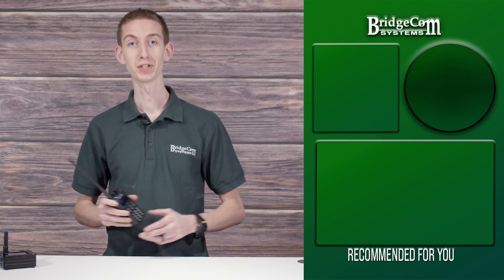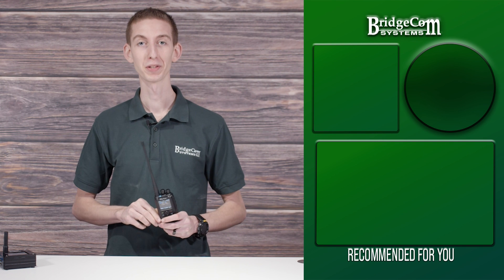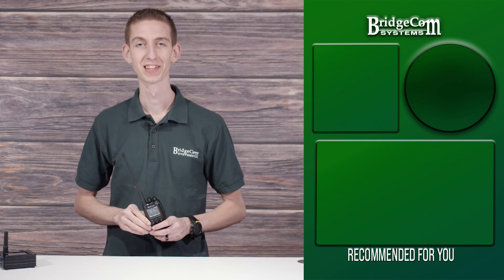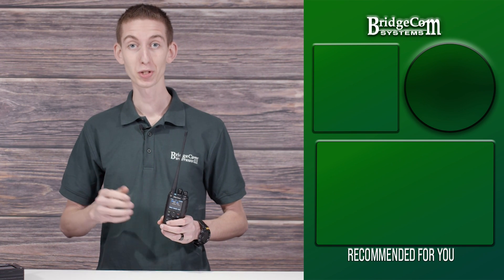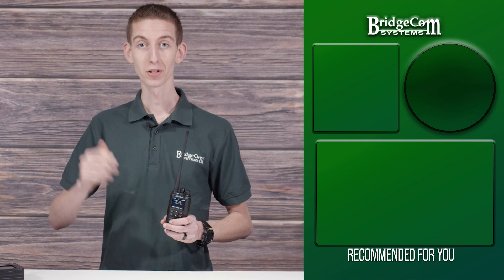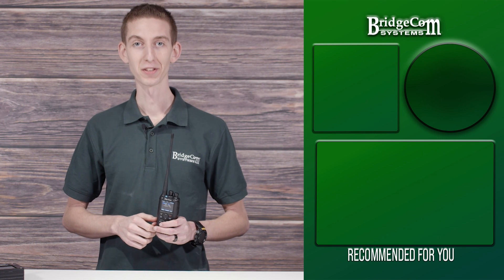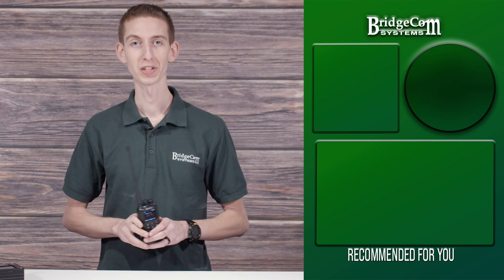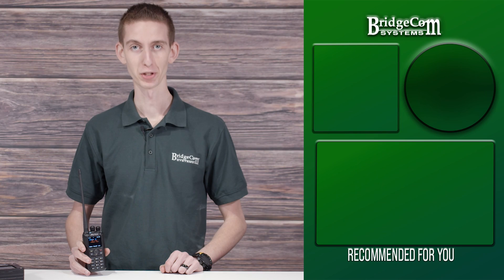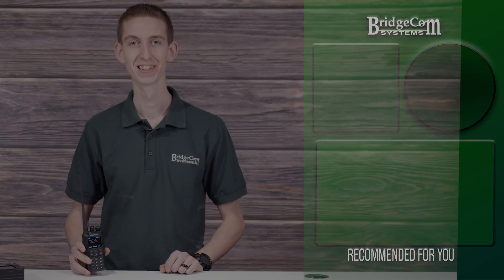What's your favorite DMR talk group? Let us know down below in the comments section. To keep up to date with new things and amateur radio, click the notification bell so you never miss out on another great video. Thanks again for watching. I'm Cody, W3AMG with BridgeCom Systems, 7-3.